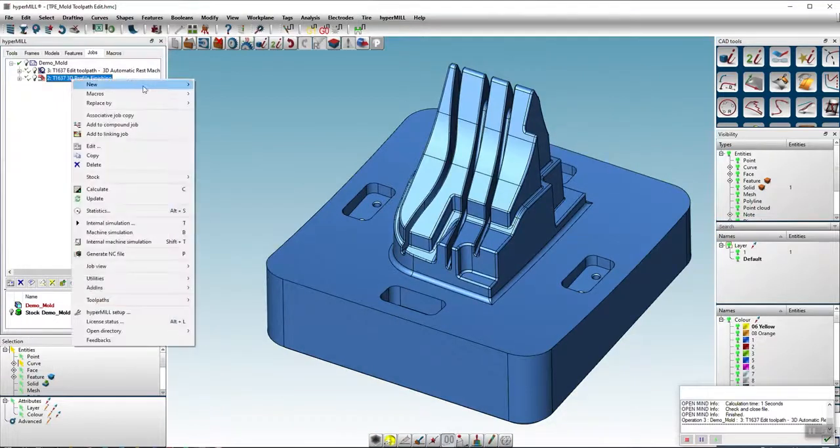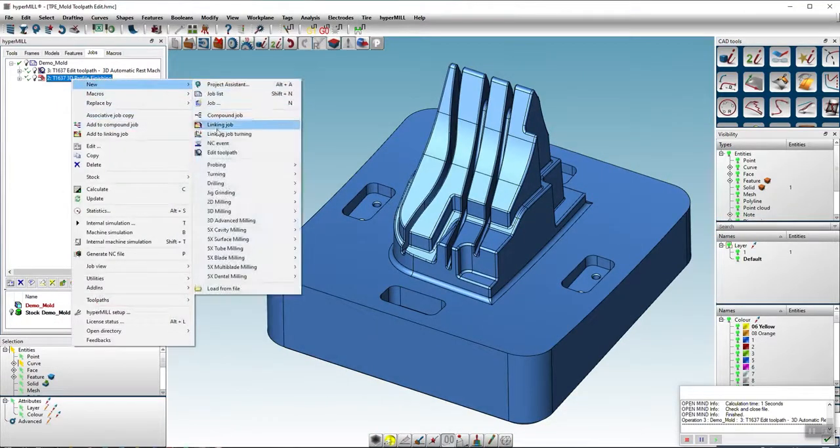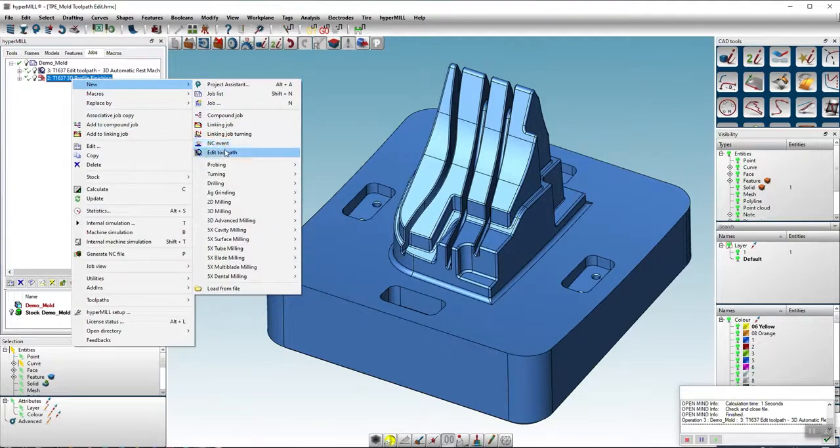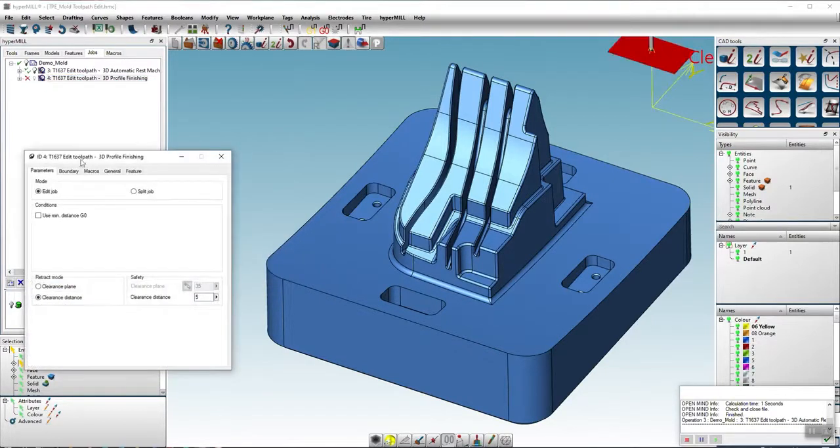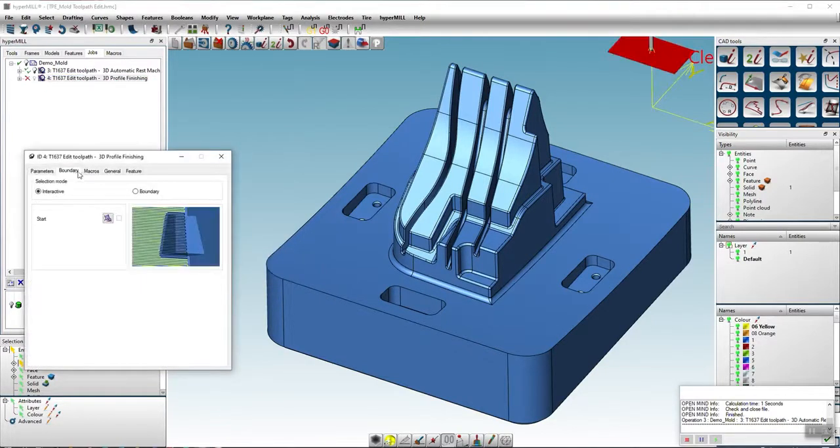Using the example of a 3D profile finishing job, we use a different selection option. For this we create a new edit toolpath task.